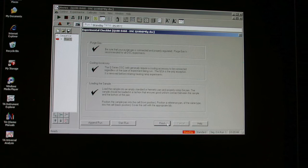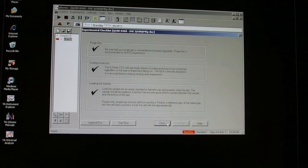Check to see that the purge gas and cooling unit are on. Now, begin the experiment by pressing the green triangle in the upper left corner.